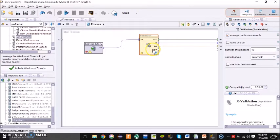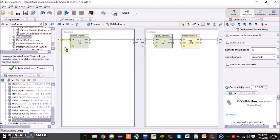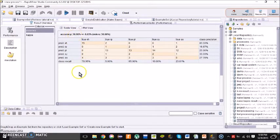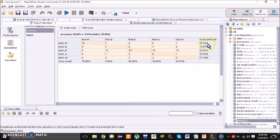There are no errors. All the options are yellow, so I can simply run it now. Here's the result of my Naive Bayes. The accuracy is 36%.